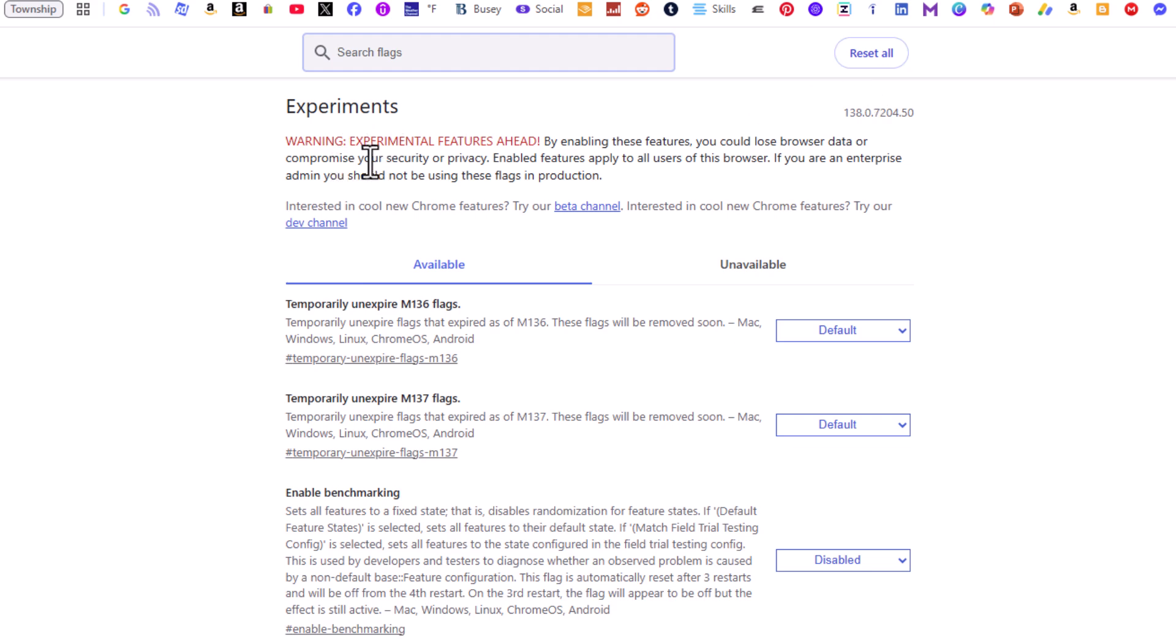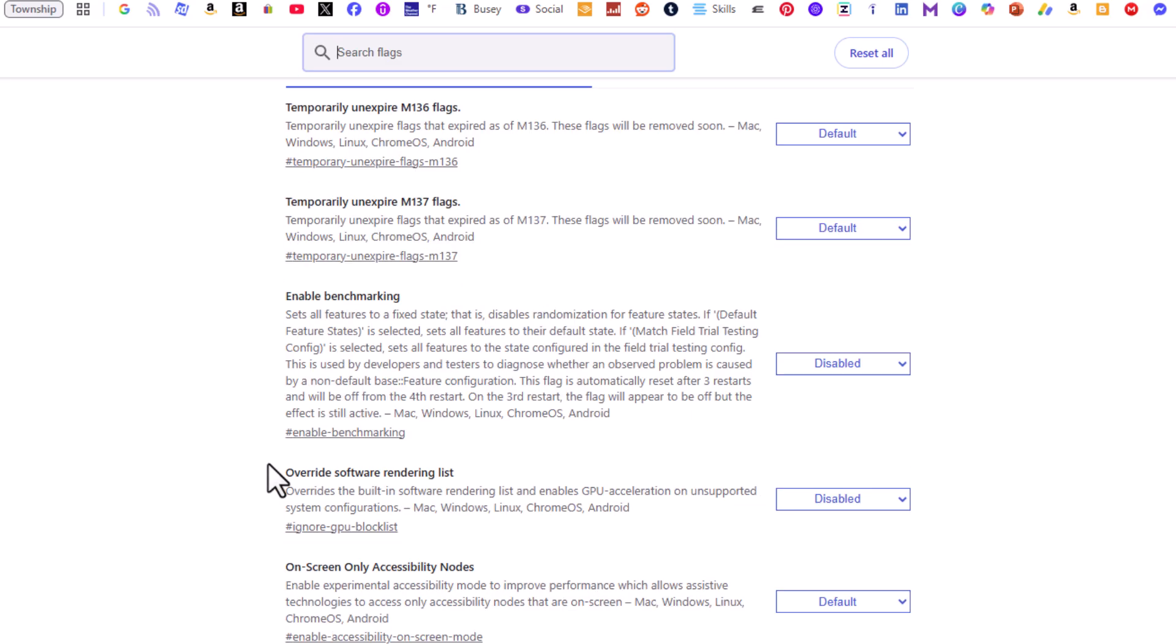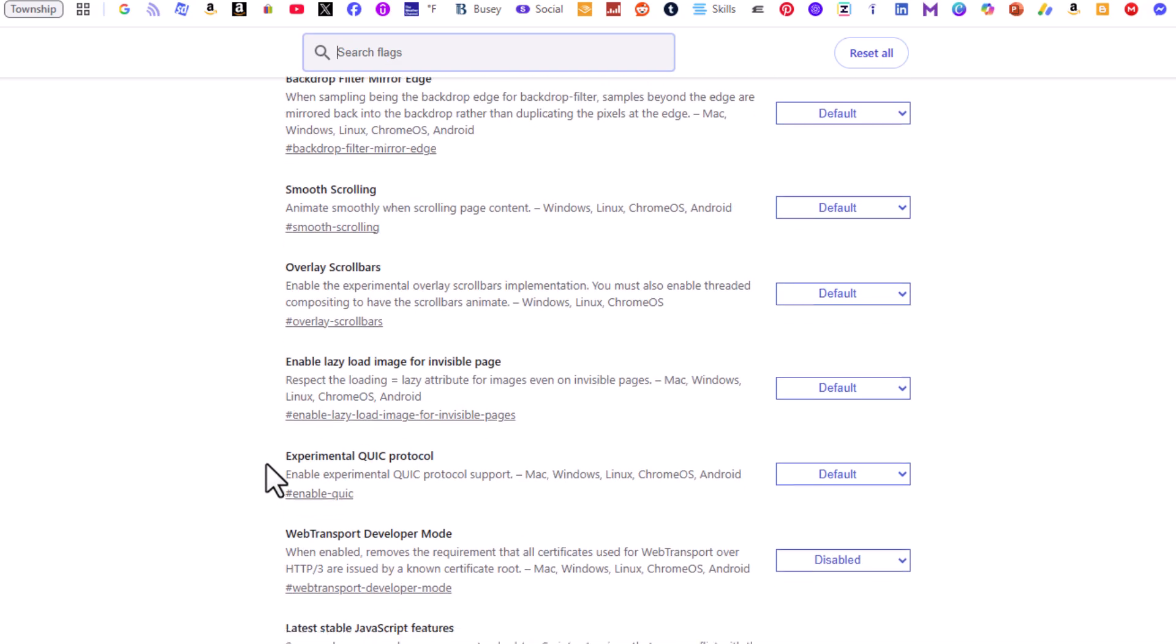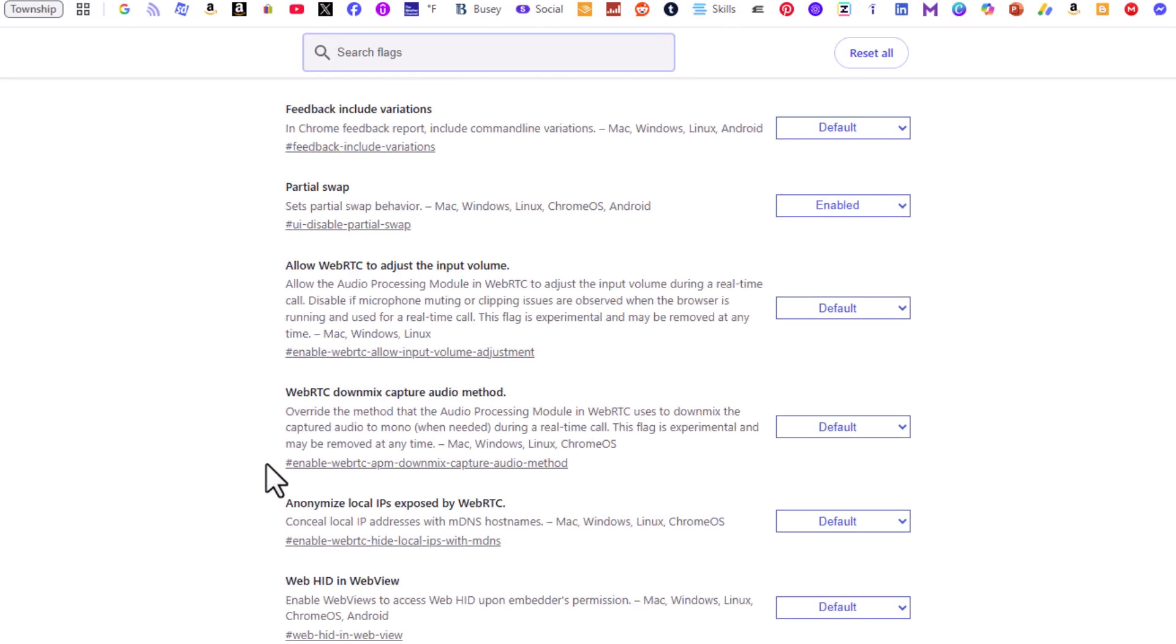Warning: experimental features ahead. By enabling these features you could lose browser data or compromise your security or privacy. Down below that there are a couple of tabs, available and unavailable, and then you have hundreds of different settings in here that you can change.